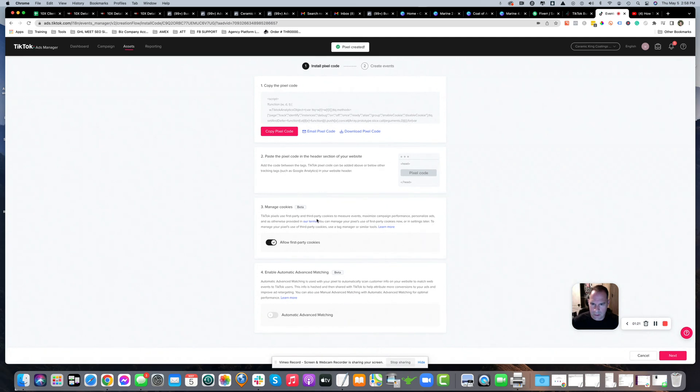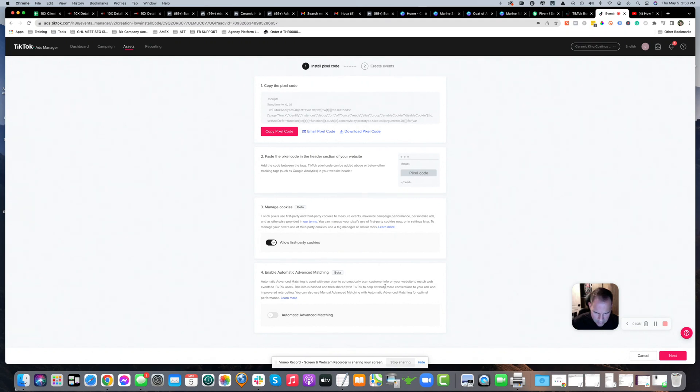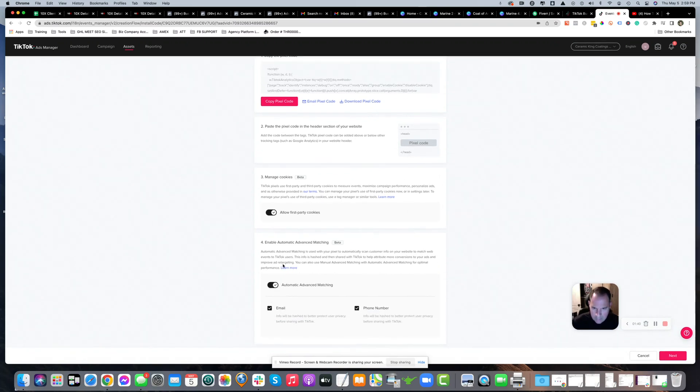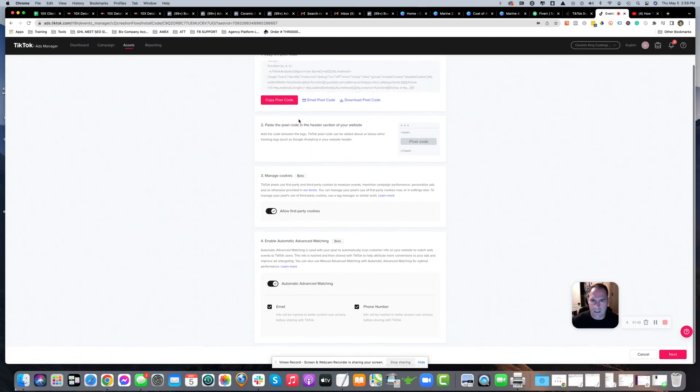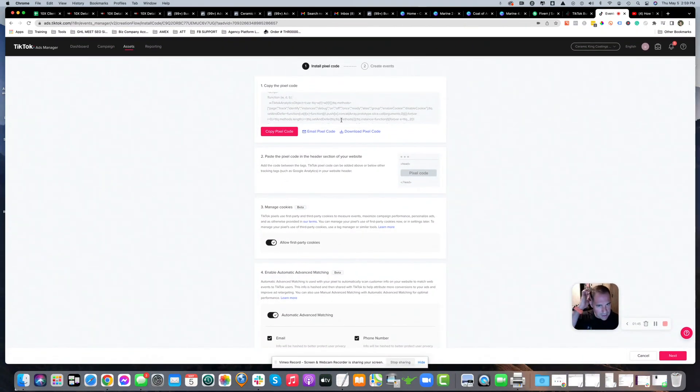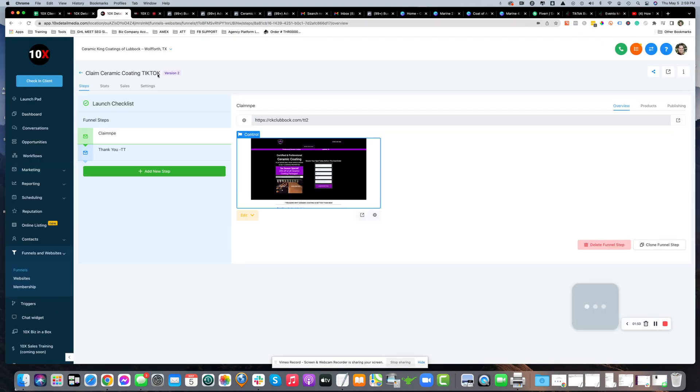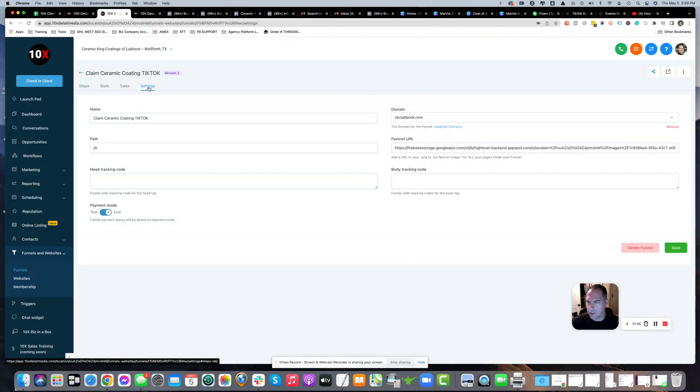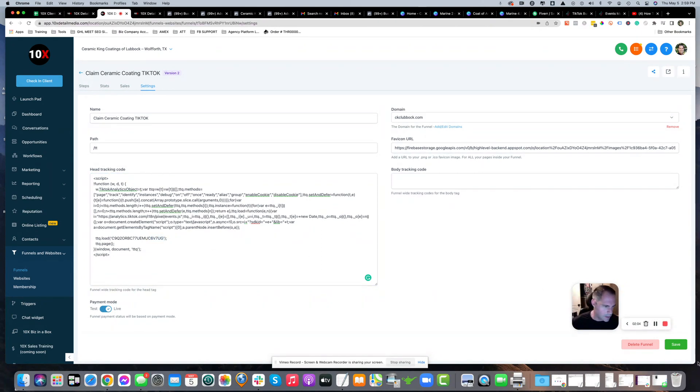This is where you grab the code. Advanced automatic matching is used with your pixel to automatically scan customer info and website to match web events and TikTok users. I'll keep that on. Here's the code - if you skip this step, I had trouble finding it again, so make sure you copy it first. Then go into the funnel you chose in Go High Level, click settings, and paste it into the head tracking code. The last four characters are V7UG. Click save.